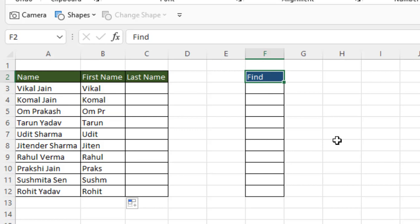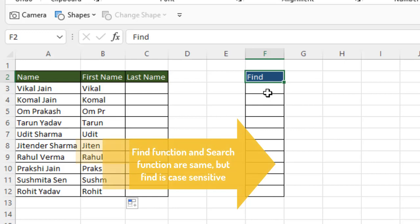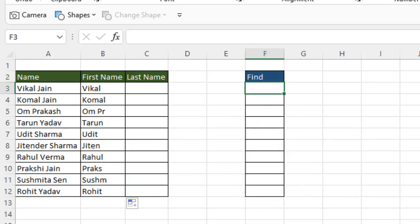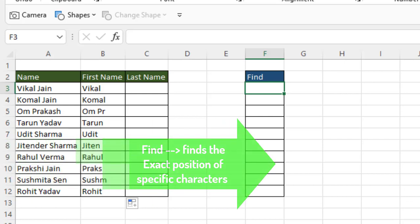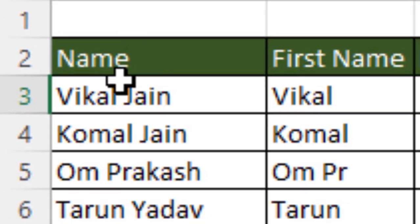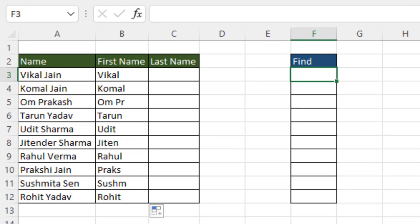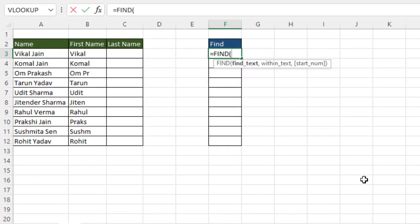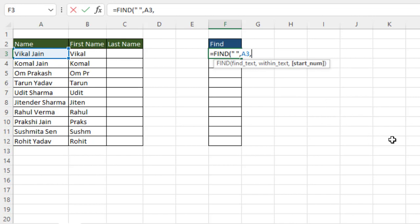The FIND function finds the exact position of a specific character. For example, the space in a name may be at position six — one, two, three, four, five, six — and FIND will return that position. FIND has arguments: find_text (what you want to find — in this case a space), within_text (the cell to search in), and start_num, which is optional and defaults to one.